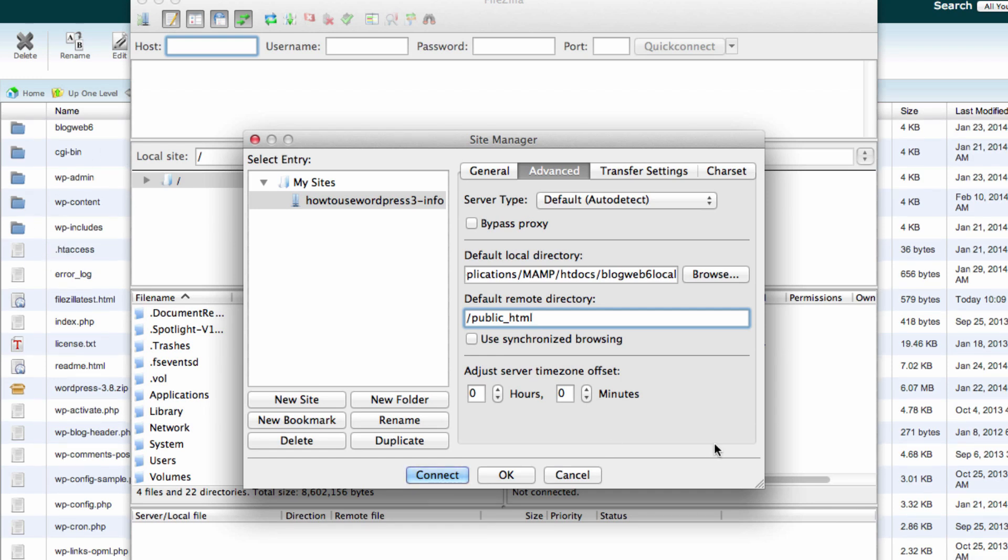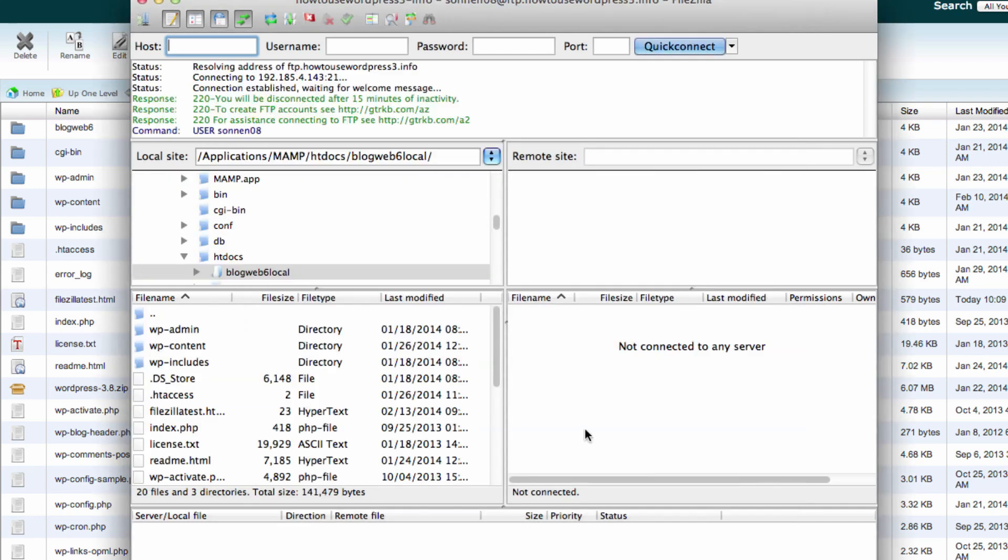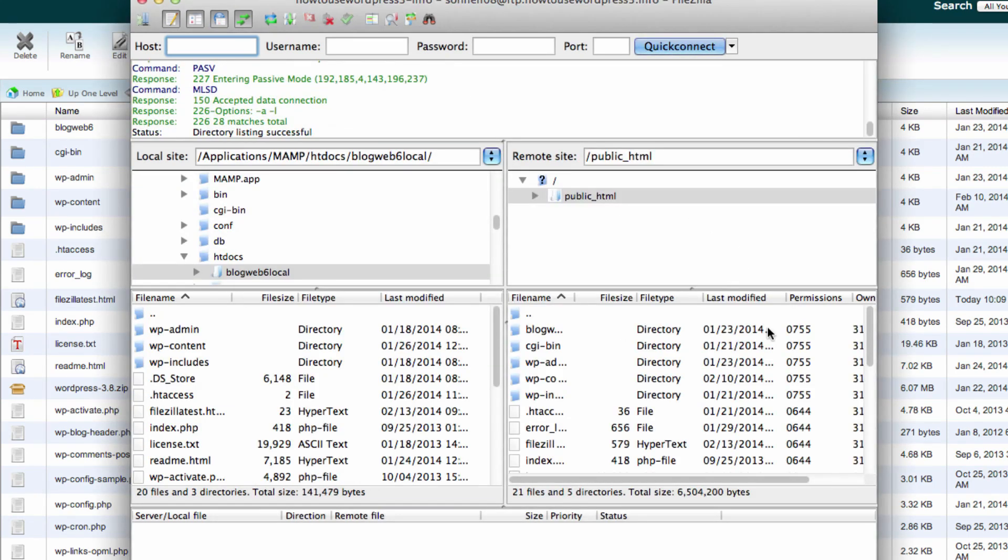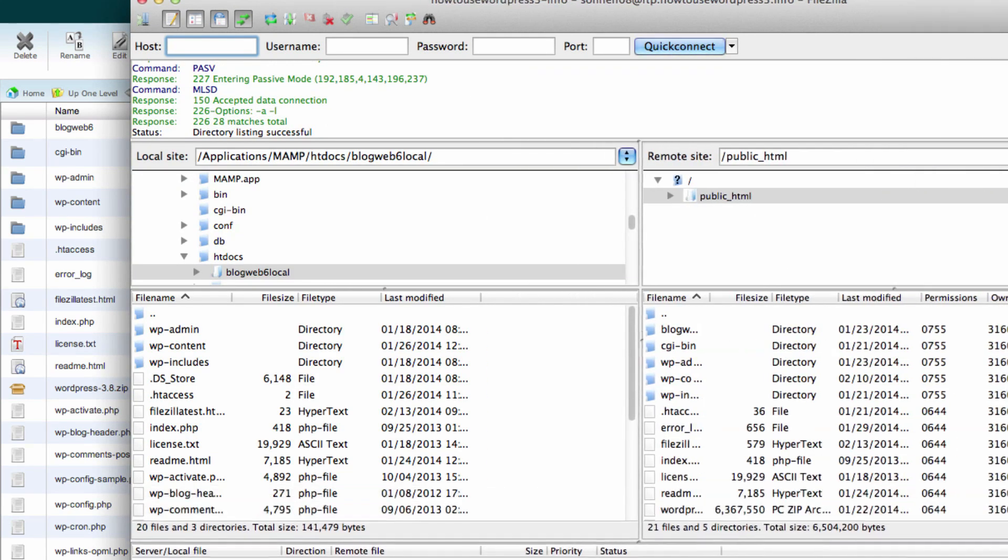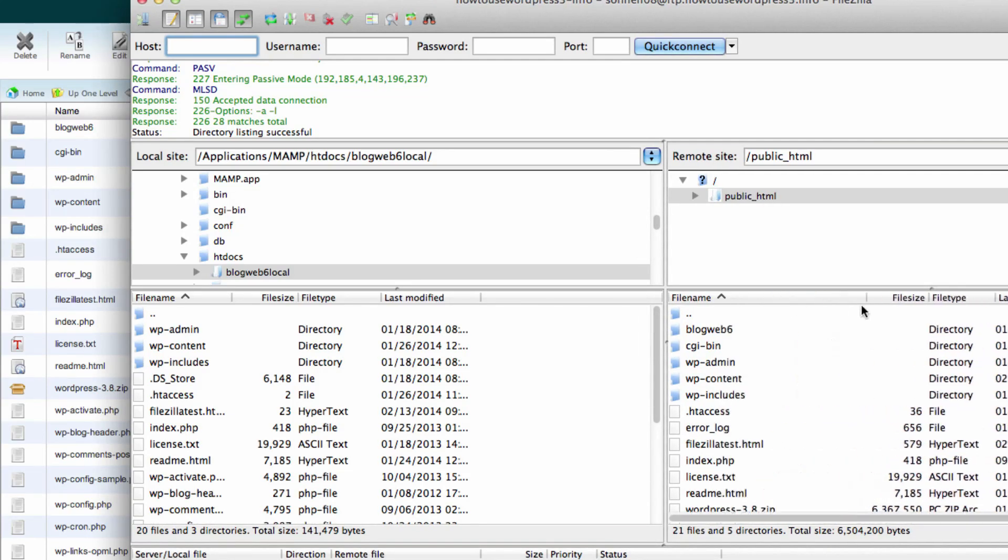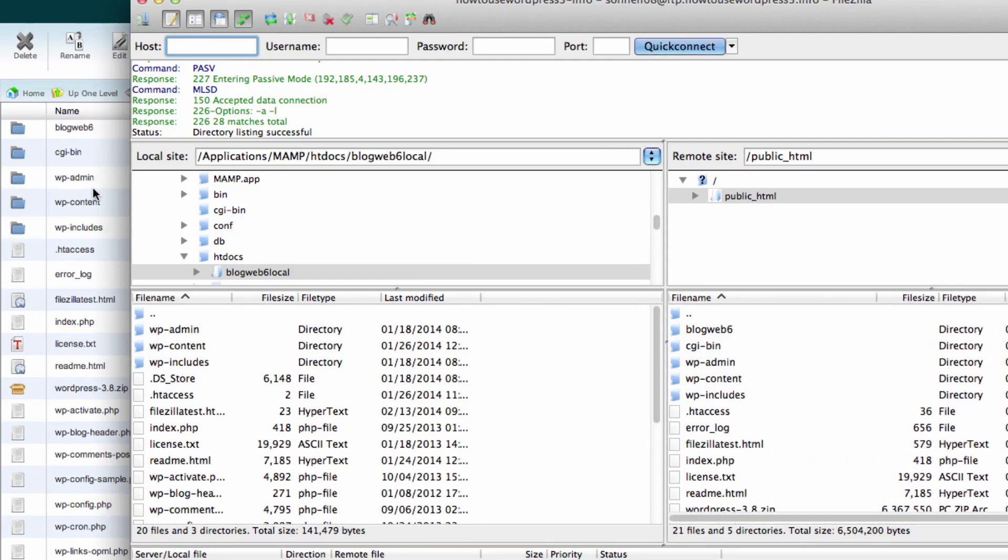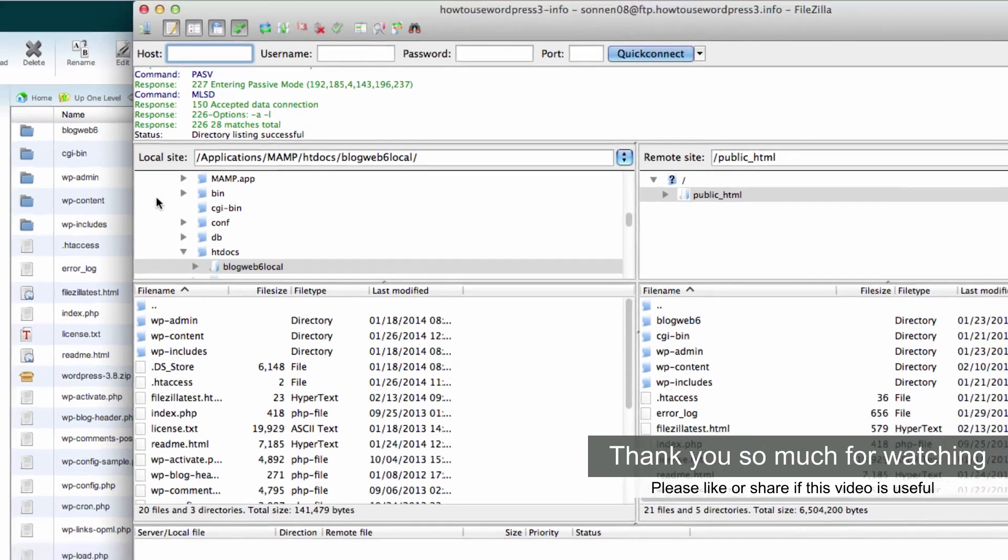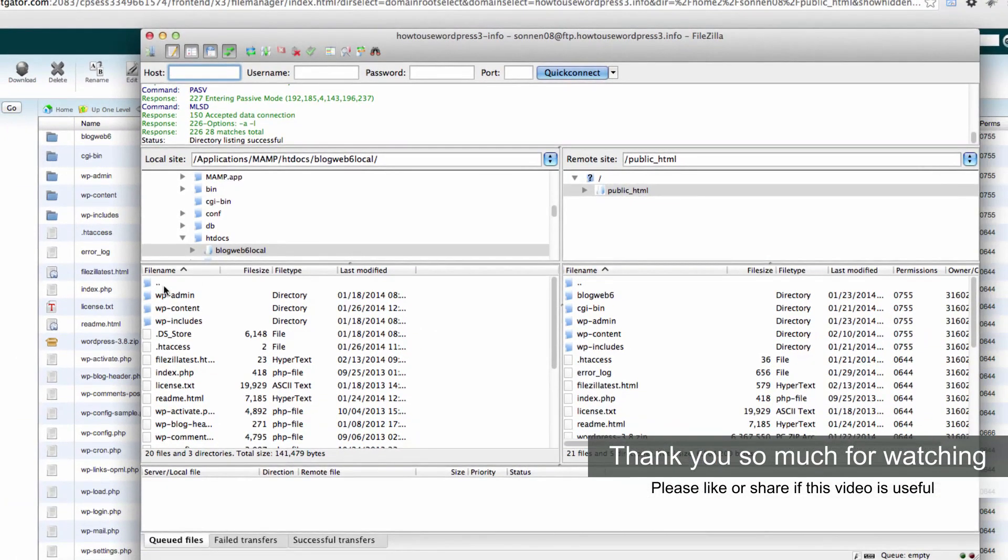Now we can click on Connect, and it will connect you to your web host. As you can see, I have exactly the same files here. This is inside my cPanel, and this is inside my FileZilla where I can see what files I have in my web host.